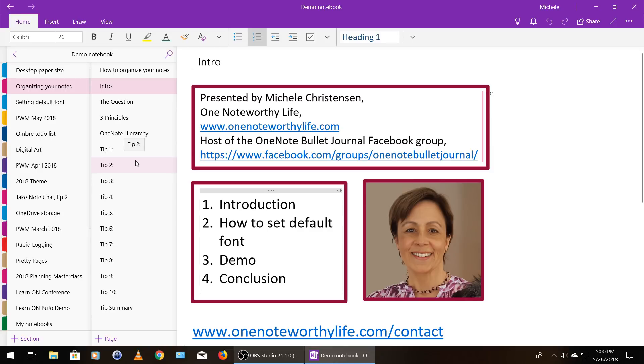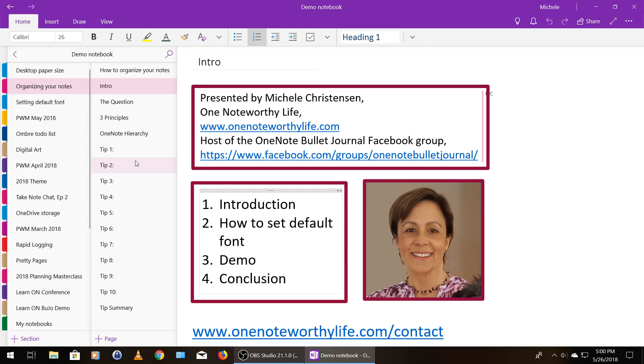So that's it. Three principles for getting started with organizing your notes in OneNote and 10 tips to help you along the way. The most important thing I want to give you in this video is to just start. You can fix it later. And if you're storing data in the Microsoft cloud, you won't lose any data unless something goes wrong at Microsoft.